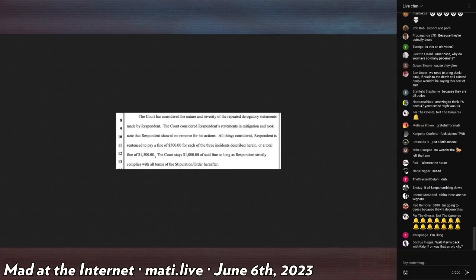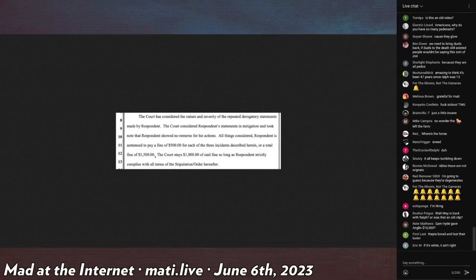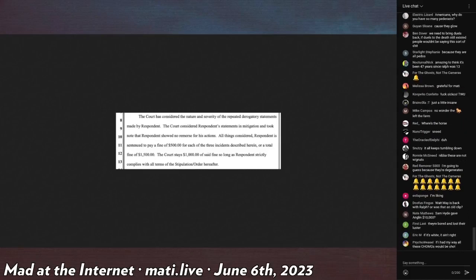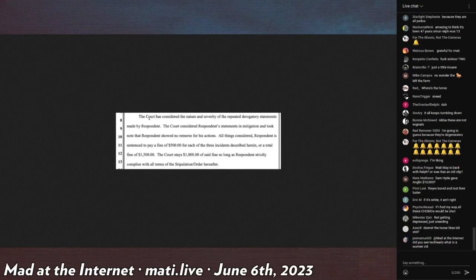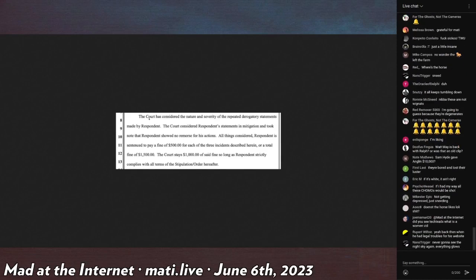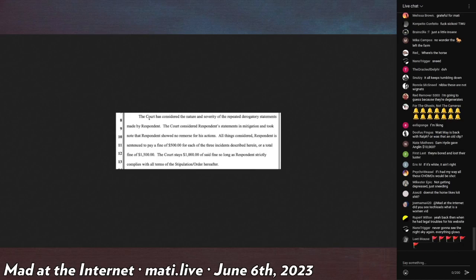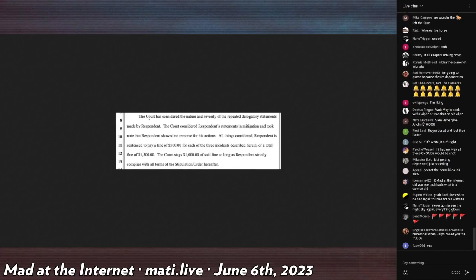Vickers had filed for damages related to violations of the injunction that he had against them. Either that or I think it was Faith that might have had the injunction. So he files for damages against Ralph. And Vickers wins.